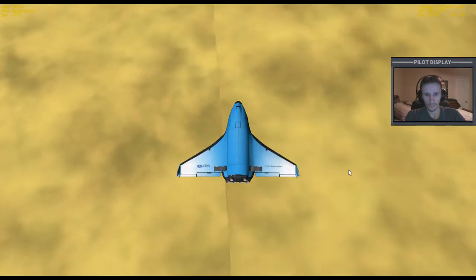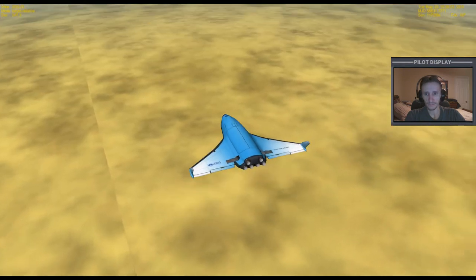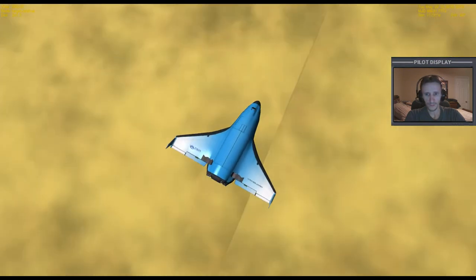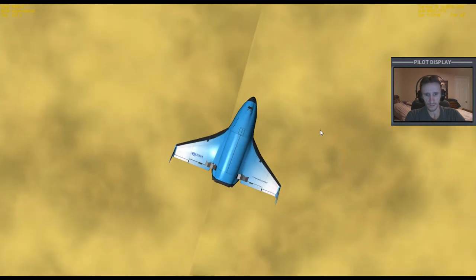All right, where's the base at? It's only 10 kilometers away, so it has to be essentially right below me. Actually, I think that's it right there.